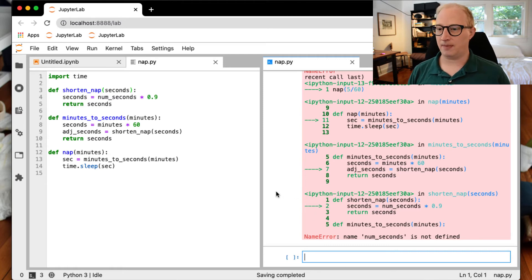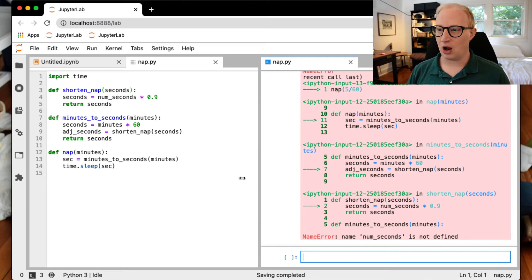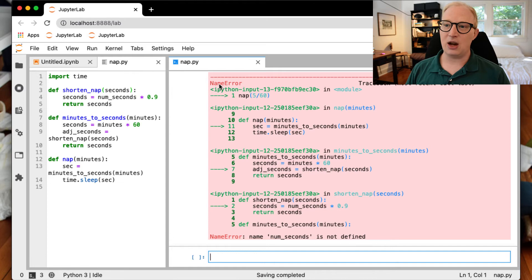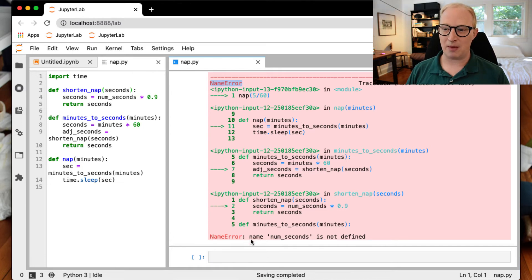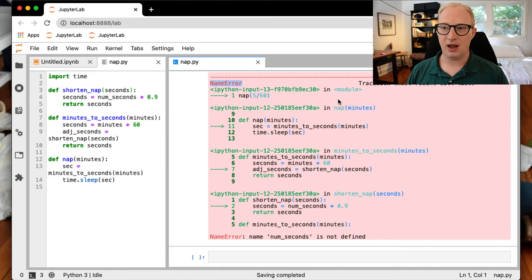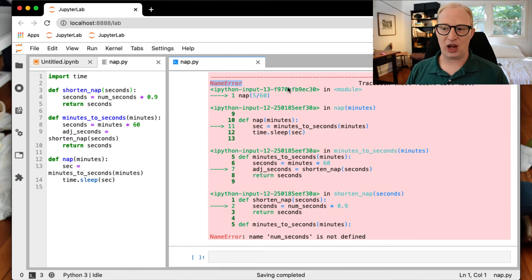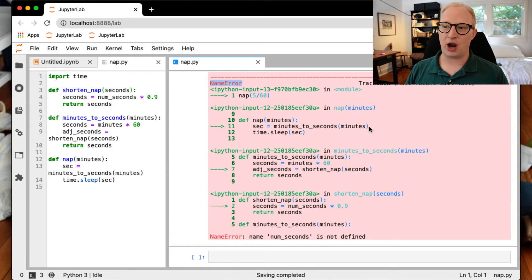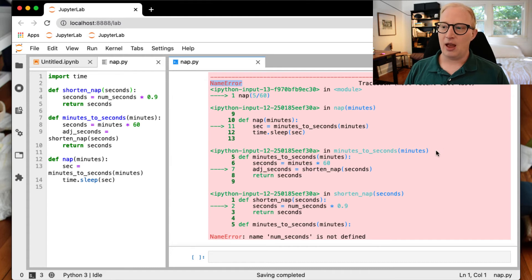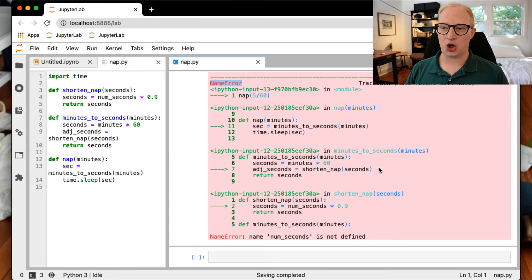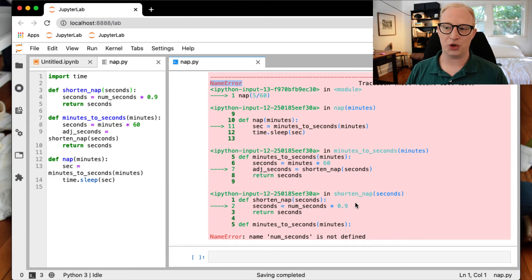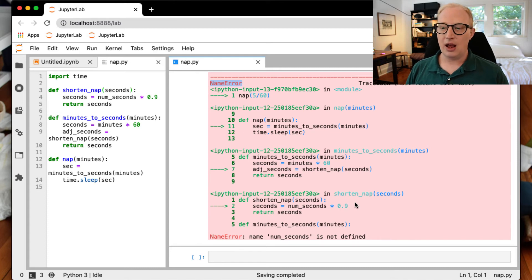So let's see what we get when we called nap of 5/60ths. Exactly what we expected. So let's stretch this out a little bit. Again, we get a NameError, which at the bottom they remind us what that means. It says the name num_seconds was not defined. But if we just called nap, we would say, well, I never called num_seconds. Where is that coming from? It says, well, the error occurred within the function nap when I was trying to call minutes_to_seconds. Within minutes_to_seconds, it occurred when I was trying to call shorten_nap. And within shorten_nap, it occurred when I tried to call this line of code seconds equals num_seconds times 0.9.